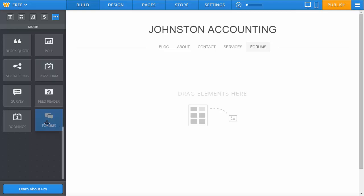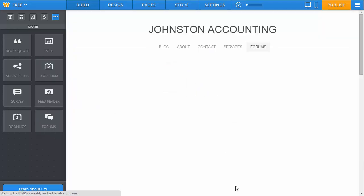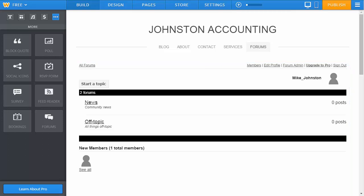You simply grab it and drop it on the page, and you can see instantly brand new forums have been created within your website.